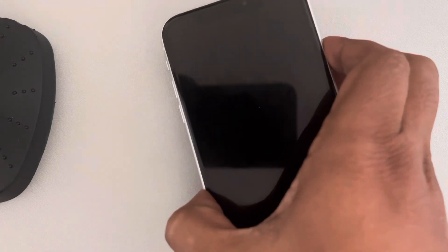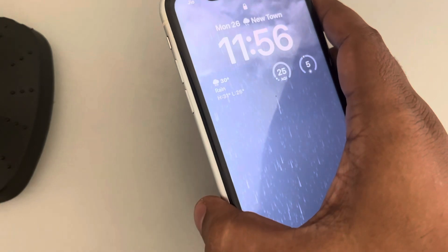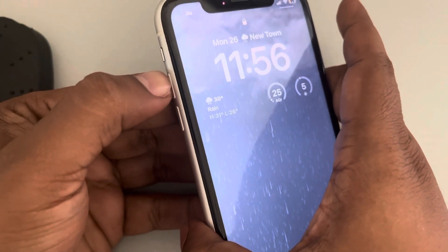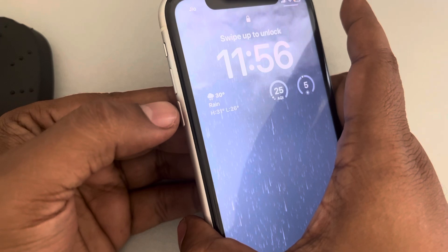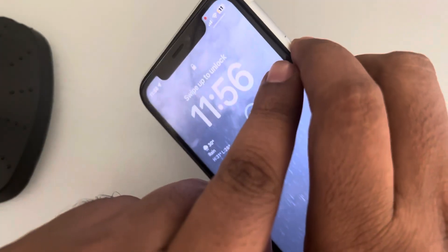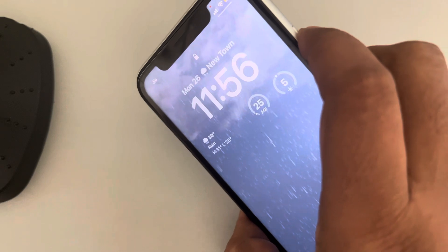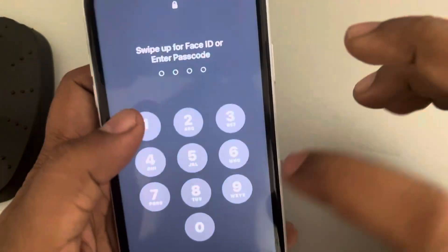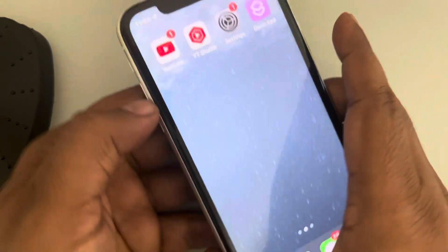The second fix is forcefully restarting your iPhone. To do this, press the volume up button once, then the volume down button once, and then press and hold the right side key. Do not release it — let's unlock the phone and try.